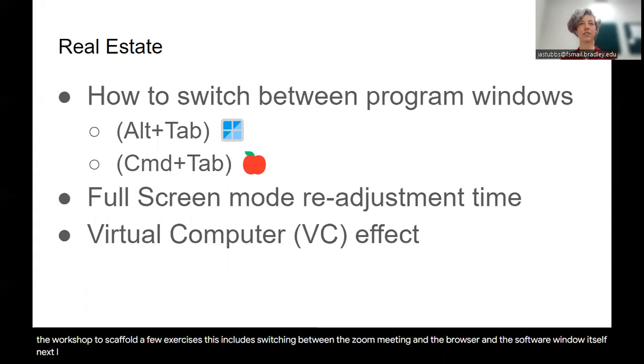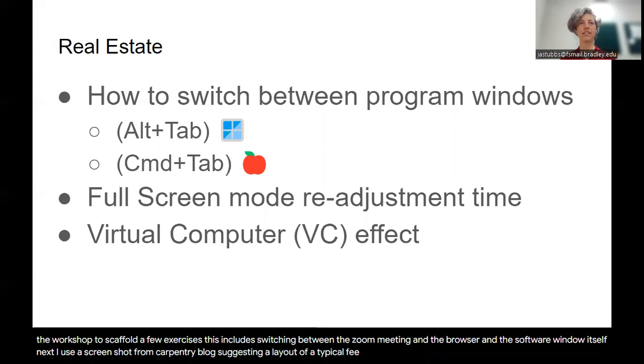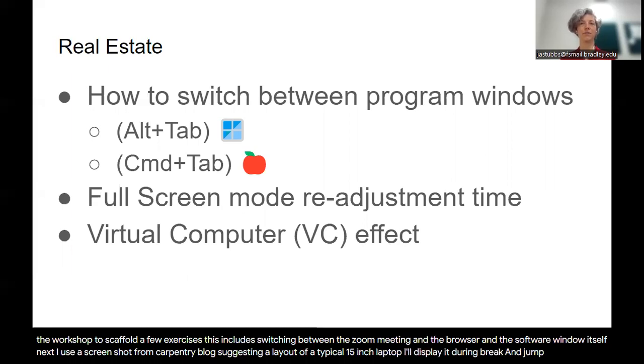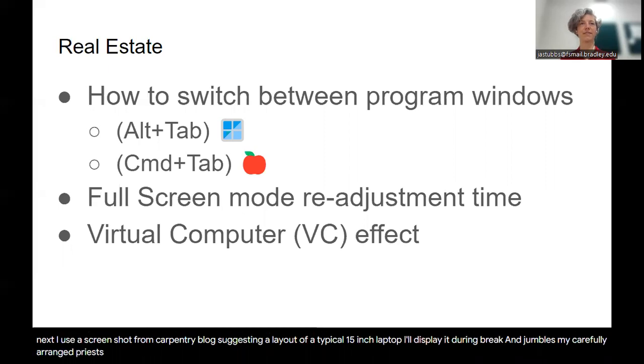Next, I use a screenshot from Carpentry's blog suggesting a layout of a typical 15-inch laptop. I'll display it during break time because Zoom's full-screen function jumbles my carefully arranged presets.